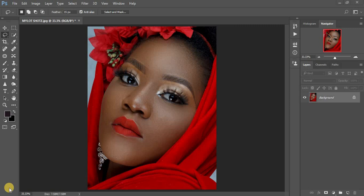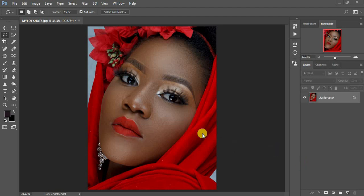This tutorial is about how to color grade your images in Photoshop and we're going to be using so many tools. This image was taken by a photographer called Mylot Shots — I'll put his link in the description so you can follow him on Instagram. I'm Ronix from Ronix Photography and we're going to be color grading this image, so let's click in and start.